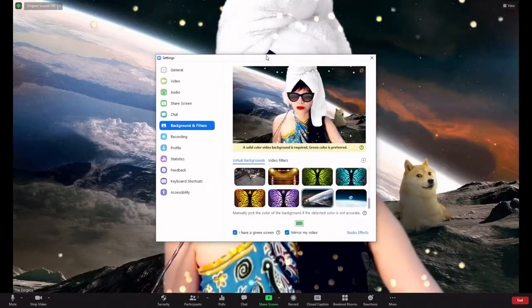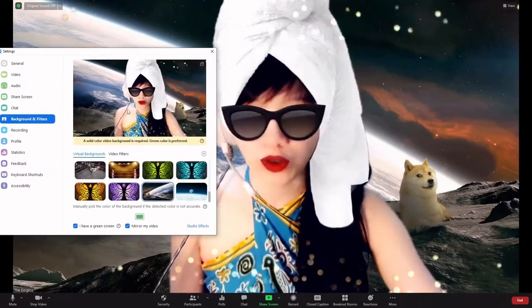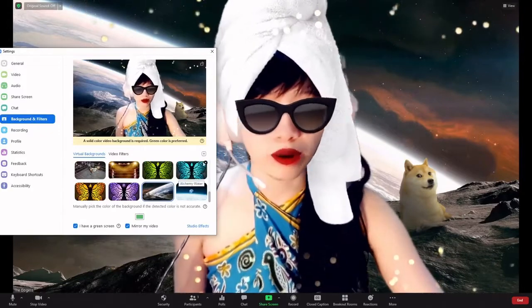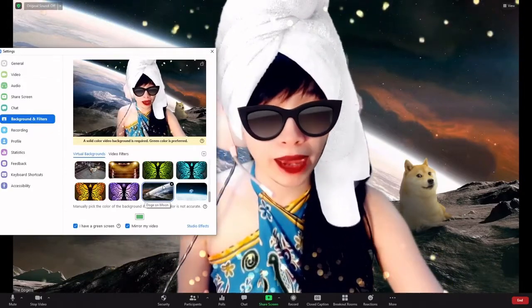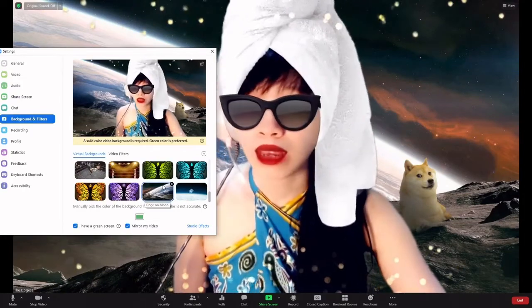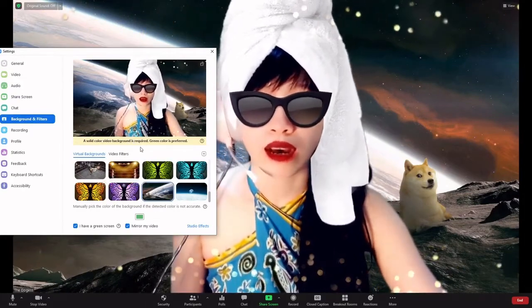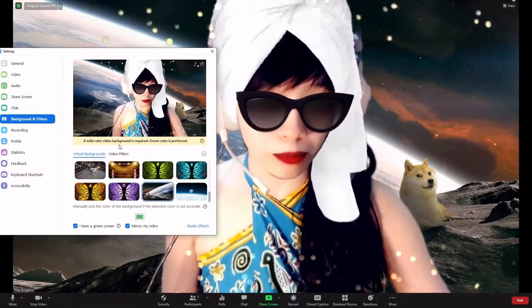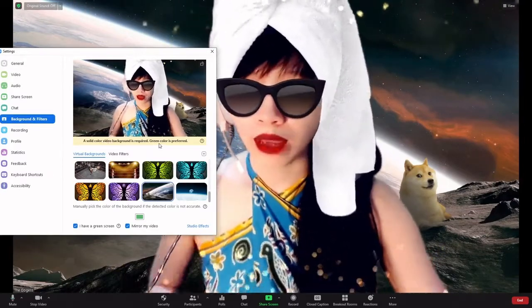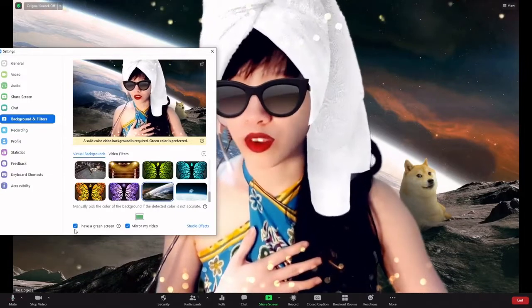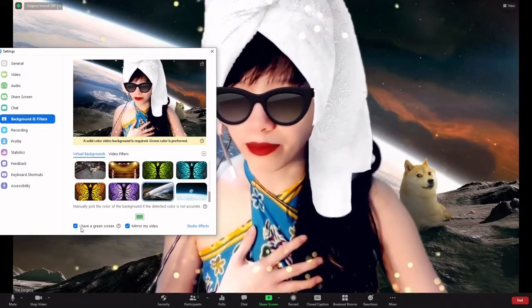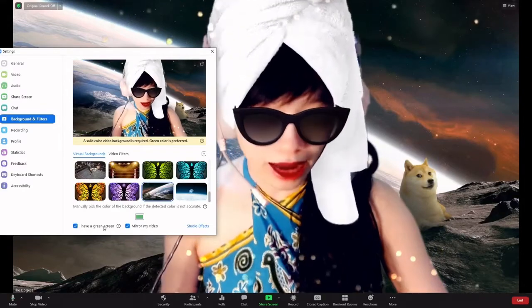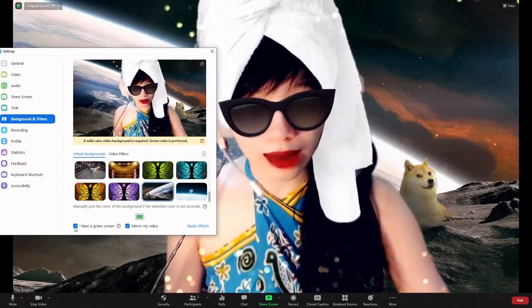It will then open a window that allows you to choose a virtual background or add some. Now, depending on the device that you are using, it might be that a green screen or a solid color video background is required. In my case, it is required. So at the bottom here you will see something that says I have a green screen, which you can pick or unpick.